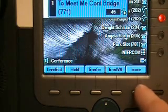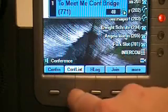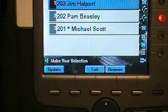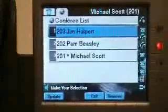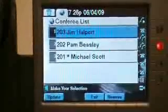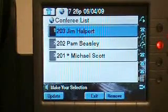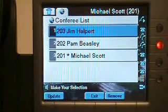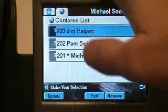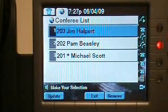They can actually go through, press one of the soft keys here, look for the button called Conference List. Once they see the conference list, they're actually going to be given a display or a different menu that's going to show who all is in the conference. You'll notice I've got Jim Halpert, Pam Beasley, and Michael Scott. The little star asterisk basically means that this phone that I'm at here is Michael Scott and the one that initiated the conference.